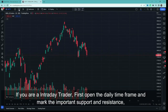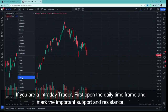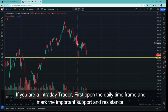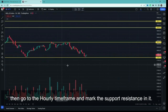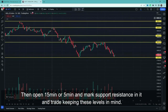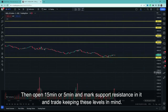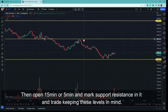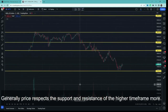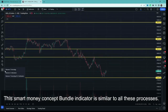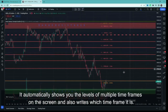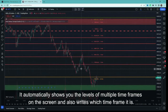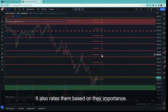For example, for intraday trading, multi-timeframe analysis means: first check the daily timeframe and mark important support and resistance levels, then check the one-hour timeframe and mark important levels, then go to the 15-minute or 5-minute timeframe. You end up with so many levels. ChatPrime's smart money concept bundle indicator automatically shows multi-timeframe support and resistance levels on screen, telling you which levels are most important.